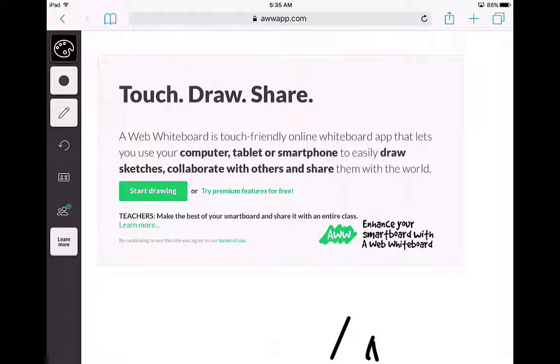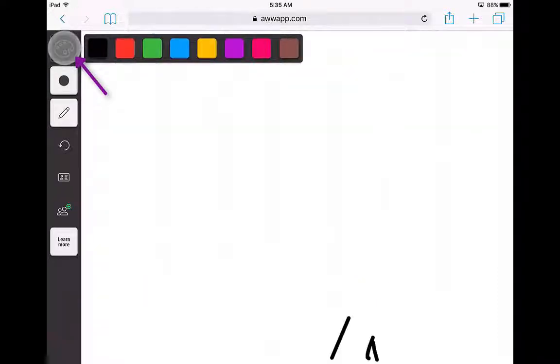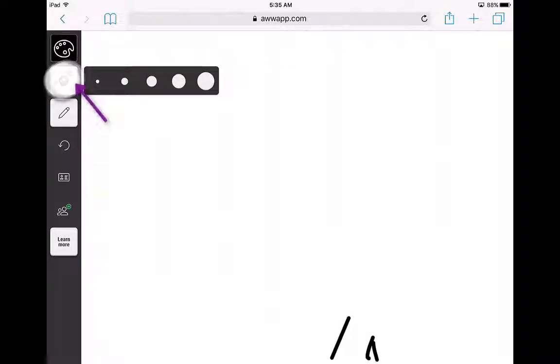When you're using the awwapp, you can just click Start Drawing. If you click on the palette over here, it gives you different colors for the pen. If you click right here, it gives you the different sizes of the pen stroke.